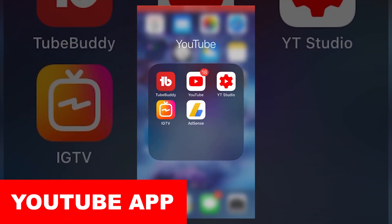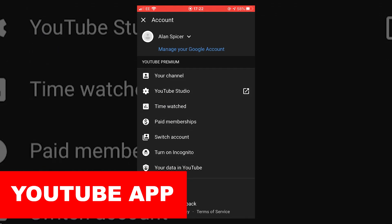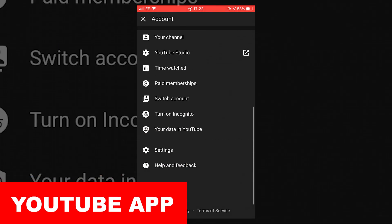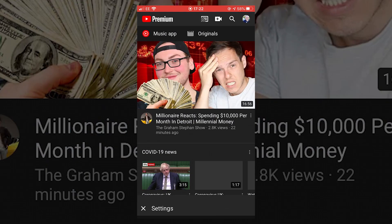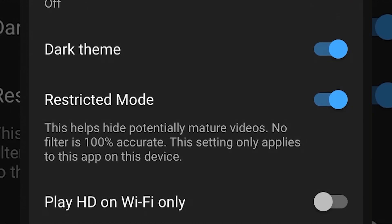For the YouTube app, you open the app, go to your avatar in the top right-hand corner, scroll down to settings, and then you can toggle restricted mode on or off by just switching it across.